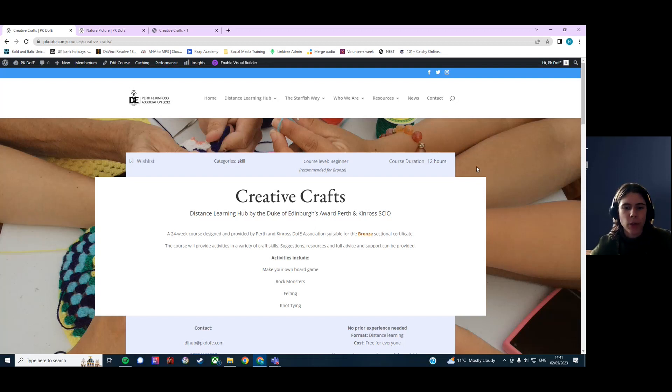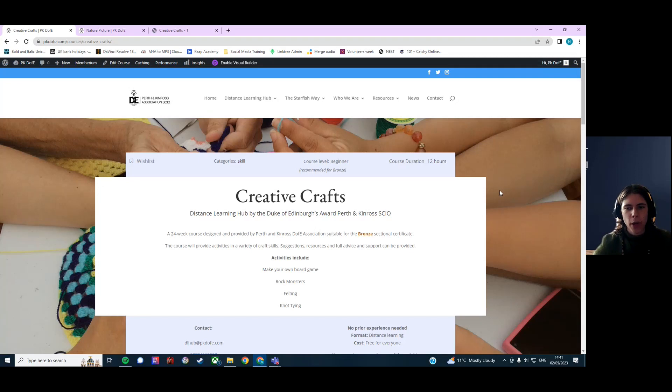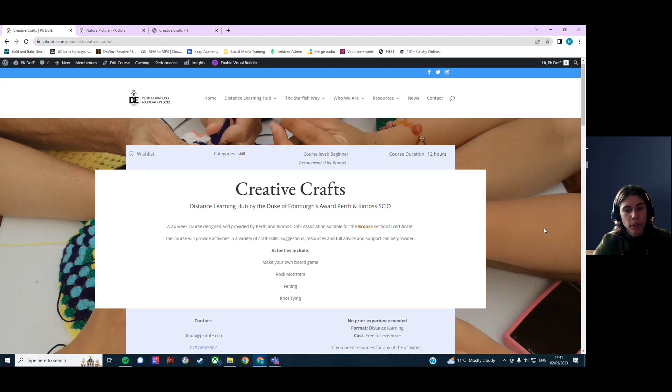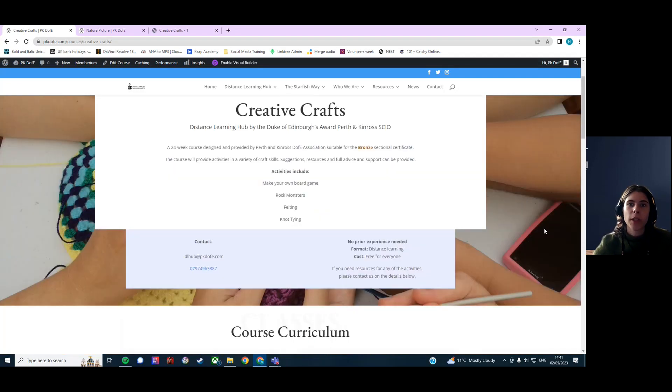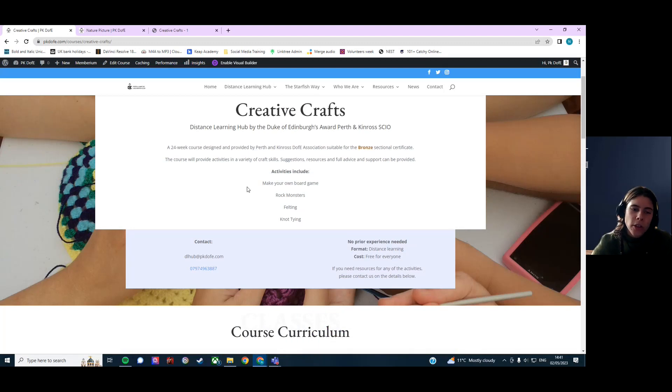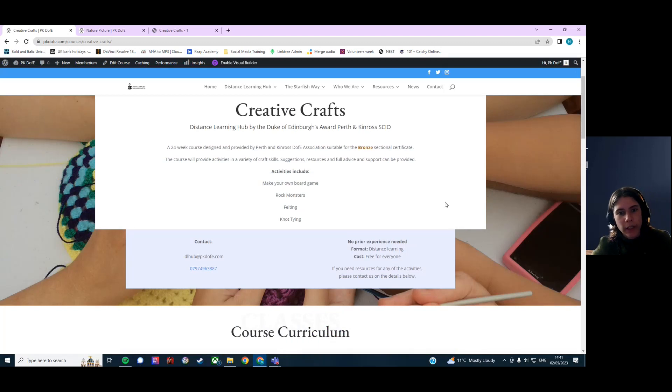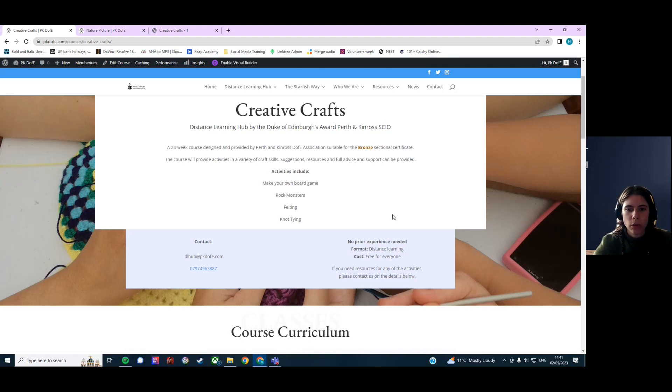Welcome to the taster video for Creative Crafts. This is one of our online Distance Learning Hub modules, and it's a 24-week course. In the course, you will learn a variety of different craft skills and have a variety of different activities to choose from.